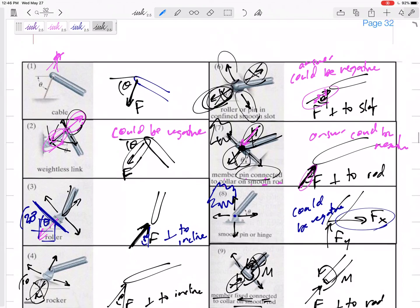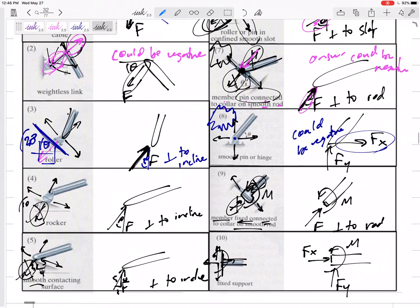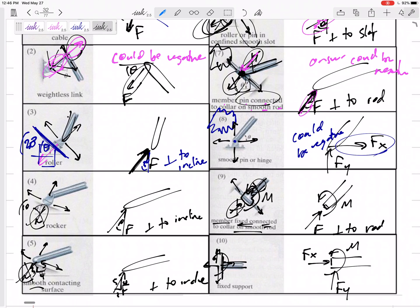A fixed support — planted into a wall or ground — cannot move up, down, left, or right, so draw Fx and Fy, both of which could be negative. It also cannot freely rotate or pivot, so there is also a reaction moment, which could be negative as well. To summarize: if a support restricts movement, draw a force; if it restricts rotation, draw a moment. Use the three equilibrium equations — ΣFx=0, ΣFy=0, ΣM=0 — to solve for up to three unknowns.